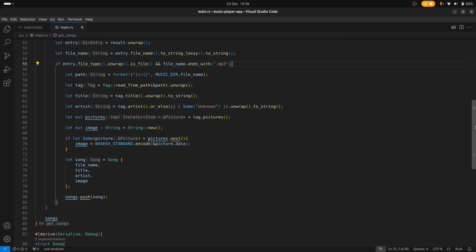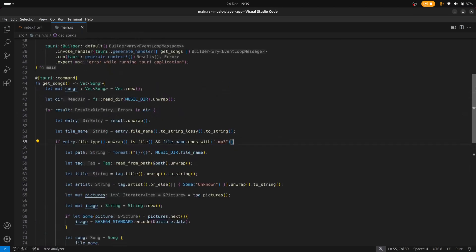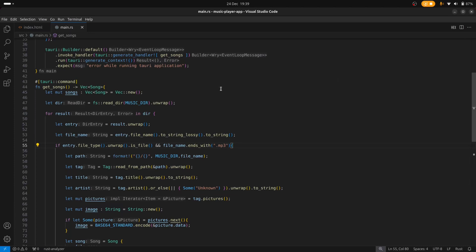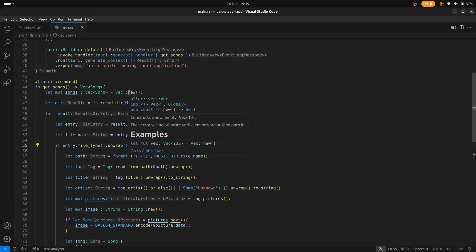Probably not an efficient way to do it but it's the easiest way. So once I have these details, I put that into a struct called song and the song gets pushed into a vector and the vector then gets returned to the front end when the GetSongs is called from the front end.